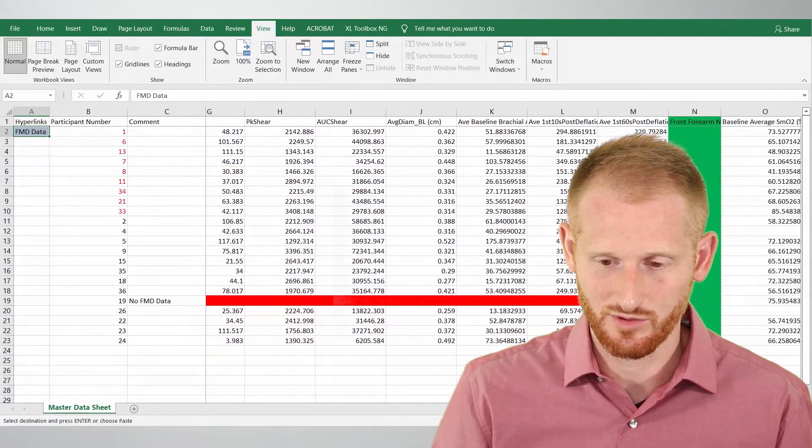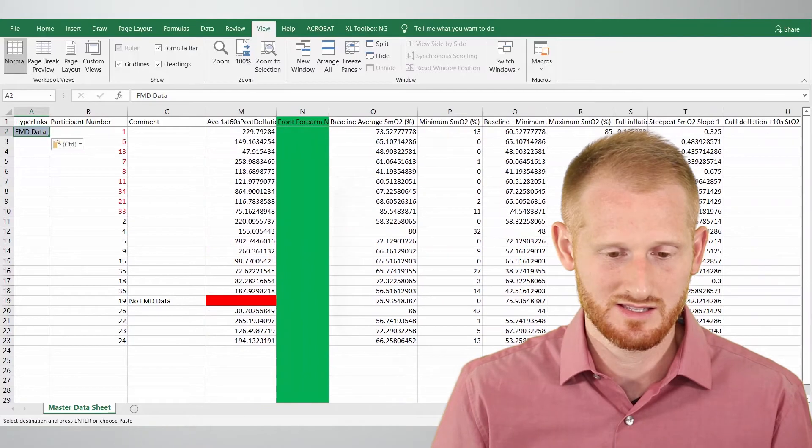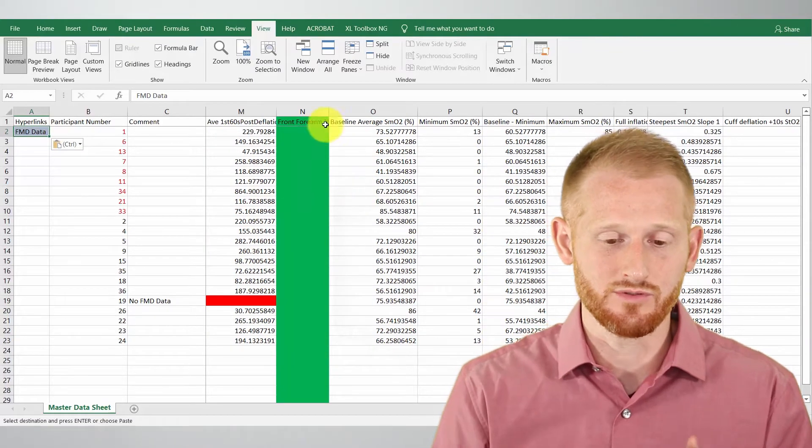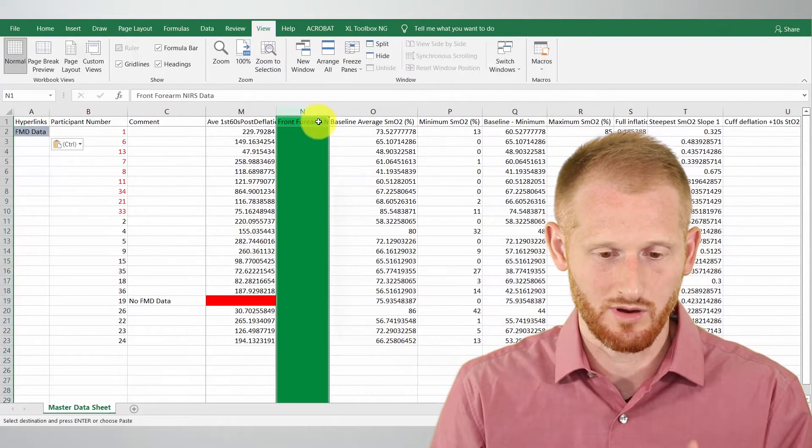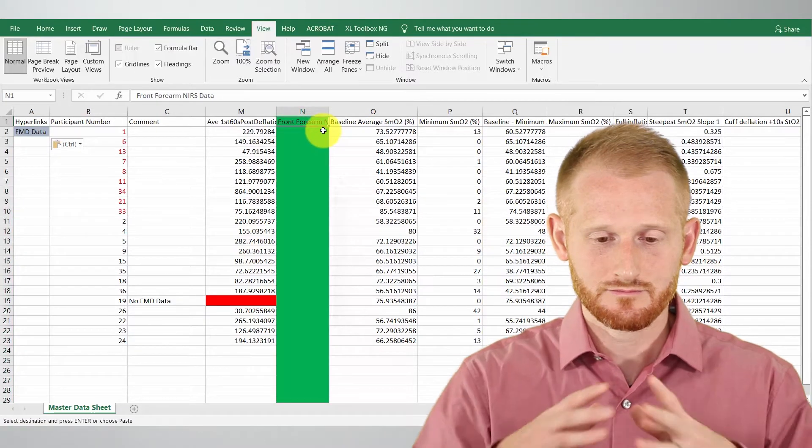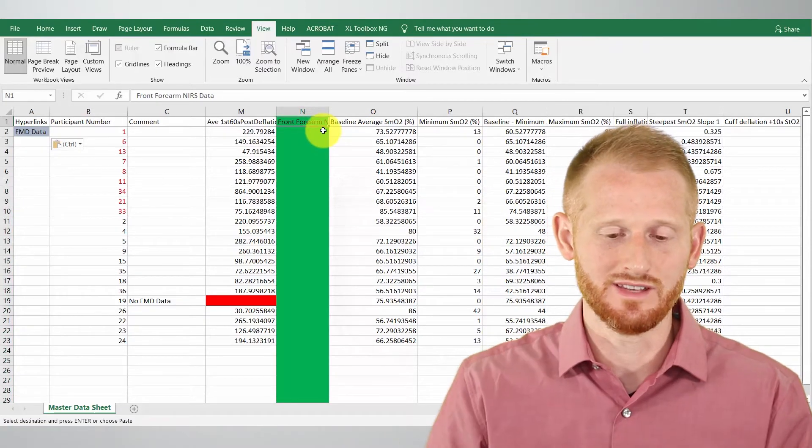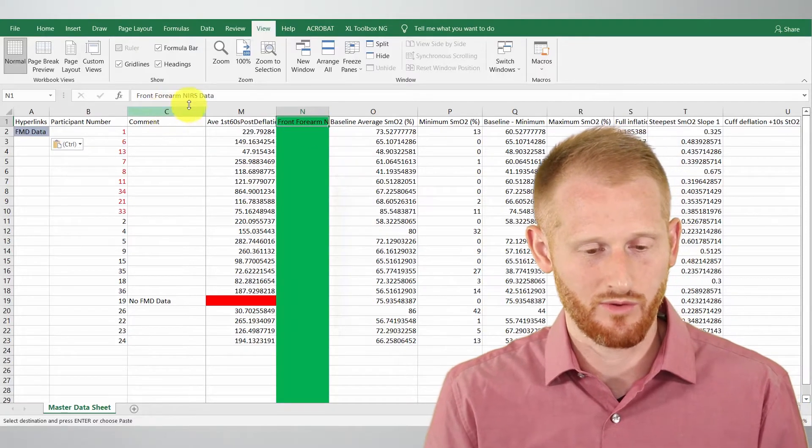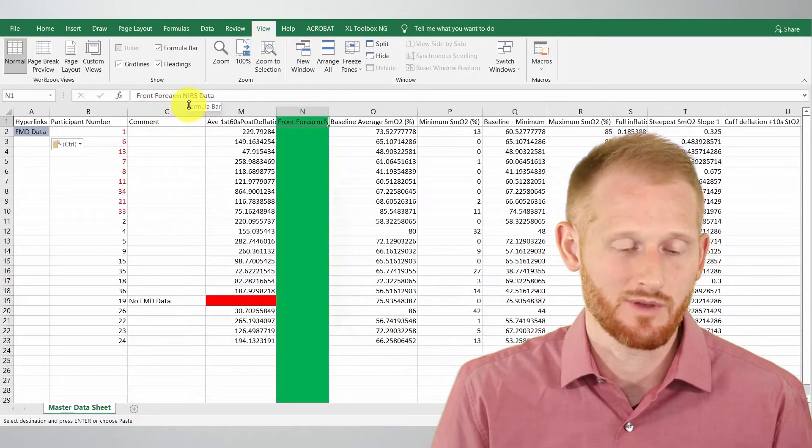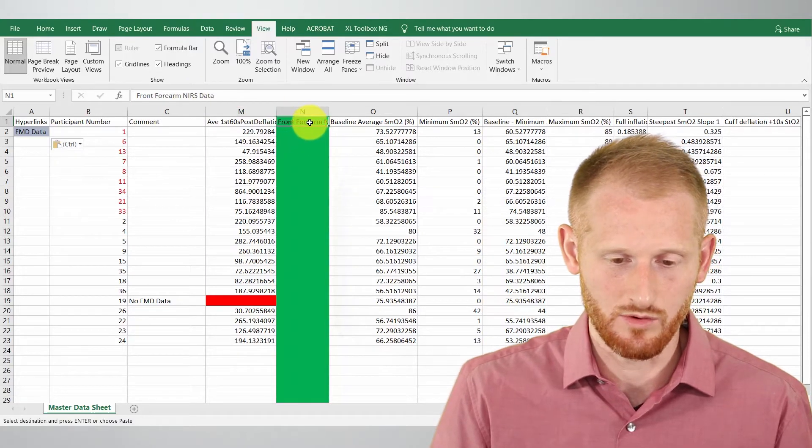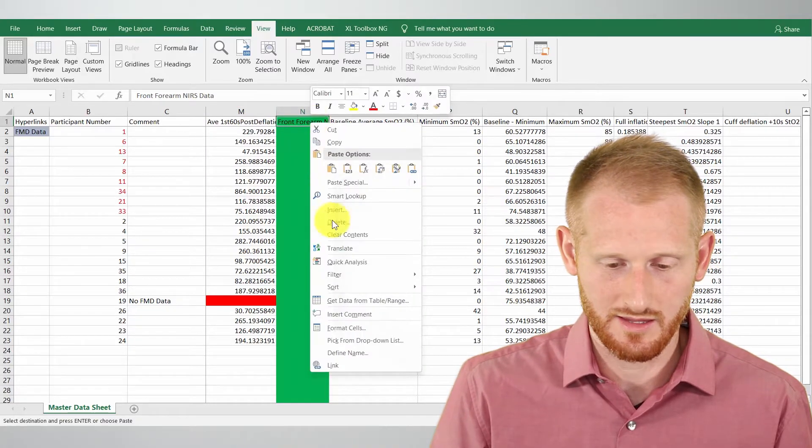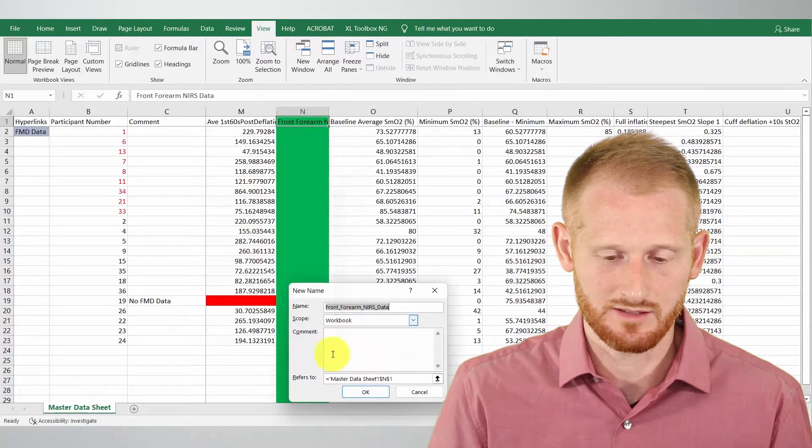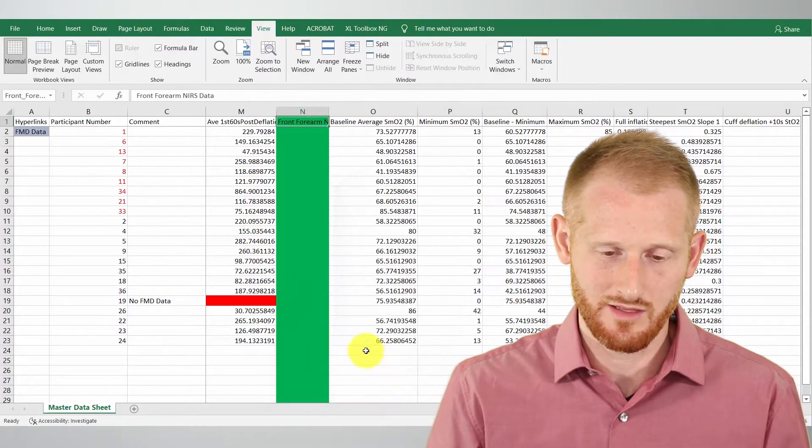Let's scroll across to our next set of data. Again I've already taken the time to add the colored bars with the name of the data set. So this one is the front of the forearm near infrared spectroscopy data set. I will also click here, right click it and go to define name and keep all the defaults and make that another name.